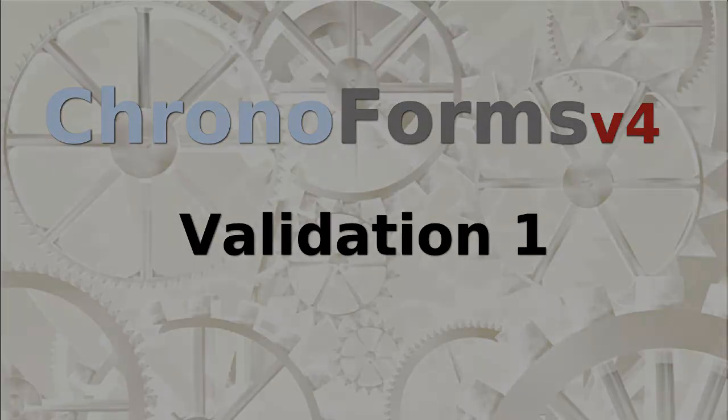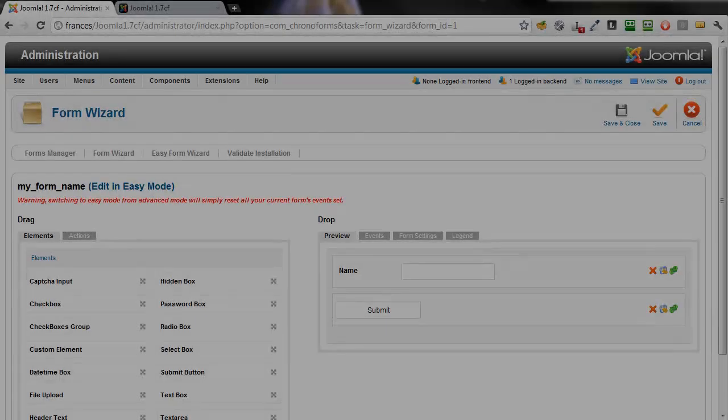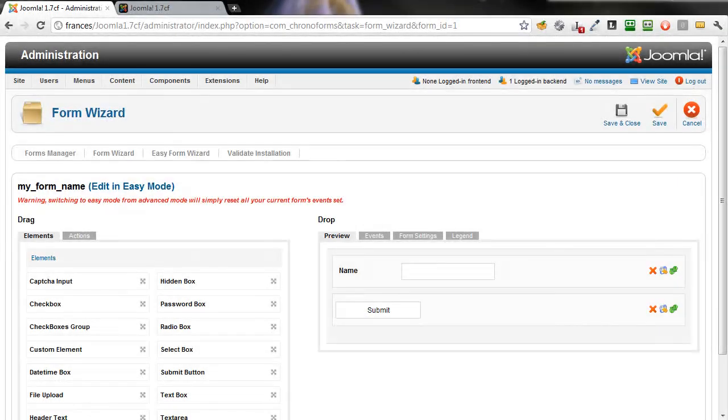Hi, in this tutorial we're going to take our very simple basic form, add some more fields to make it into a contact form and add some simple validation.